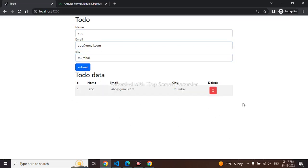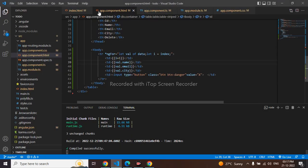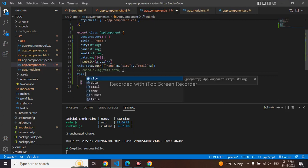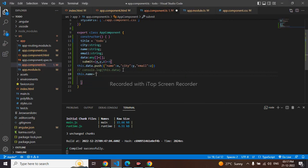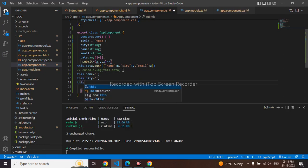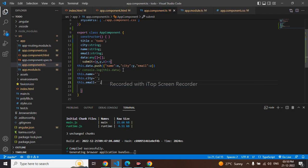We can see data is coming in the table. The form fields are not resetting after submit, so I'll fix that. I'll go to component.ts and after pushing to the array, I'll reset: this.name equals empty string, this.city equals empty string, and this.email equals empty string.